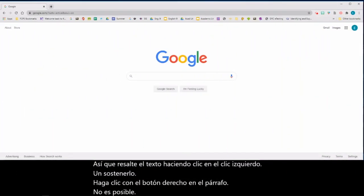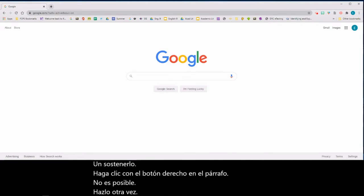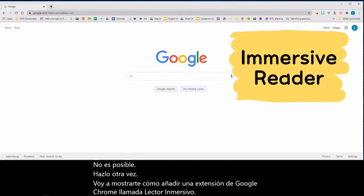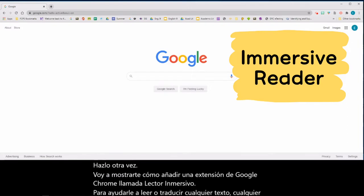I'm going to show you how to add a Google Chrome extension called Immersive Reader to help you read or translate any online text that you want.